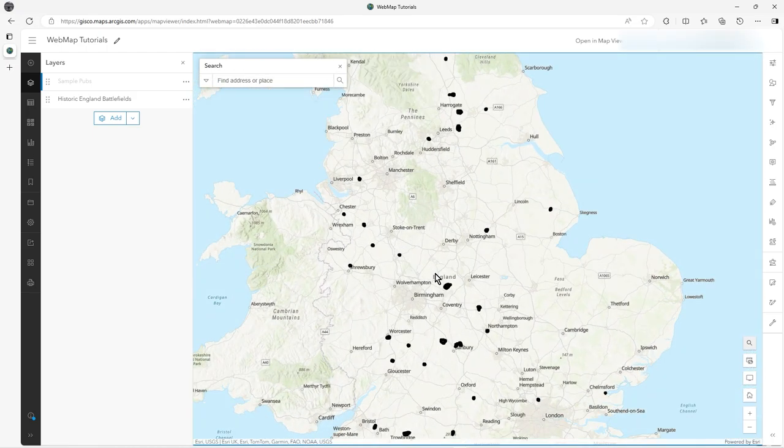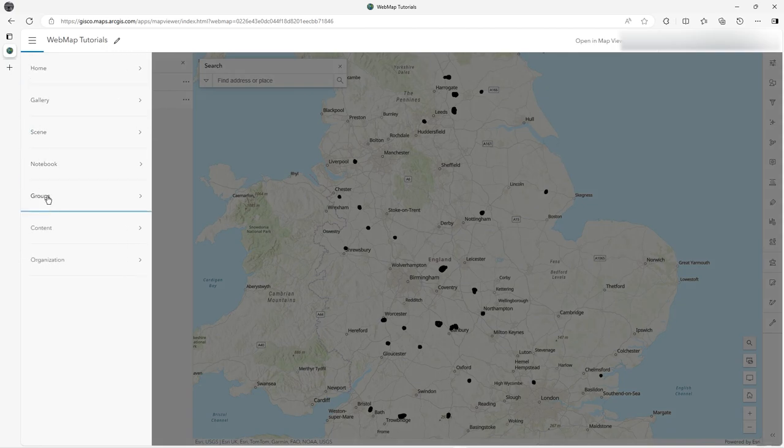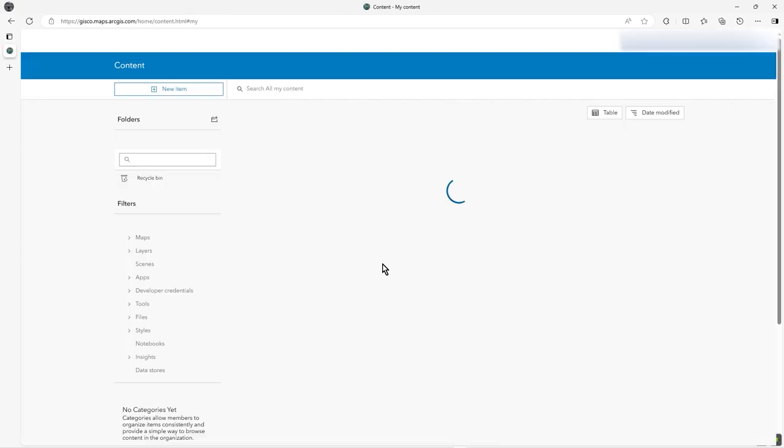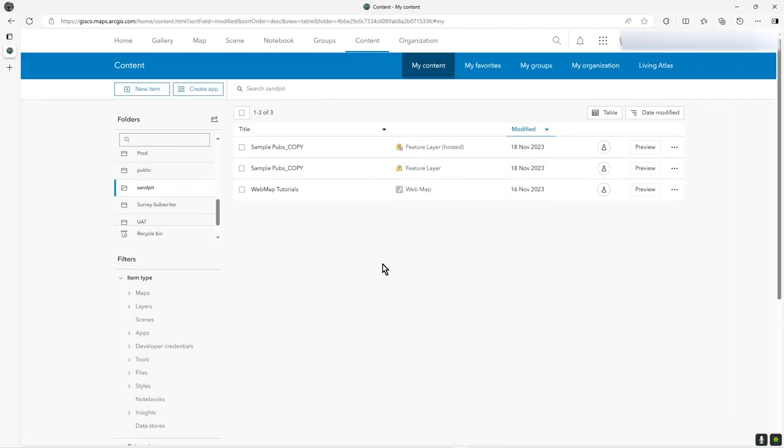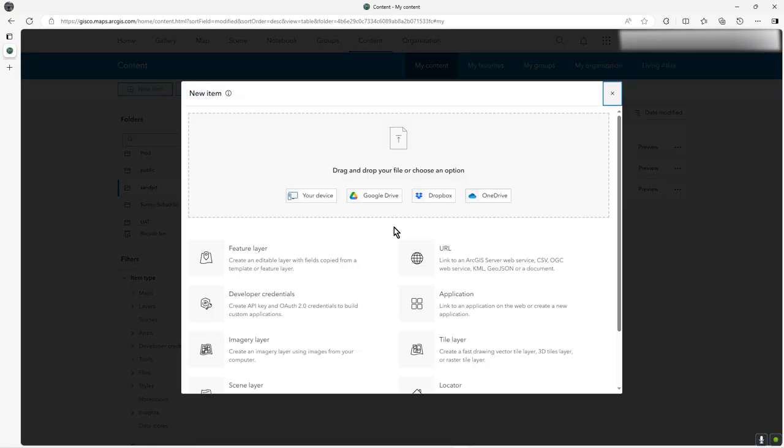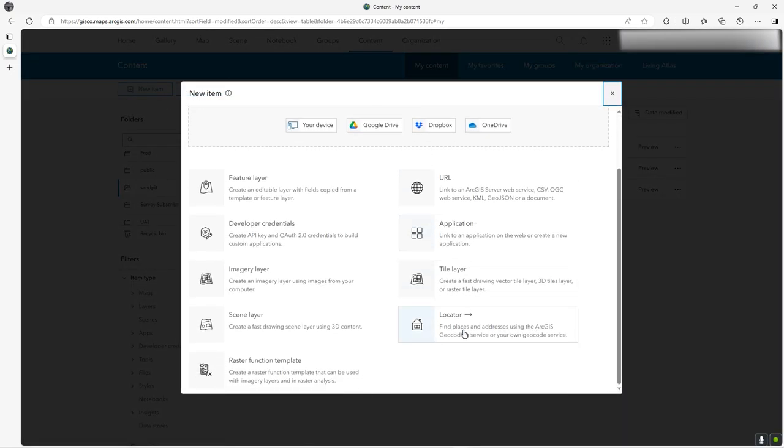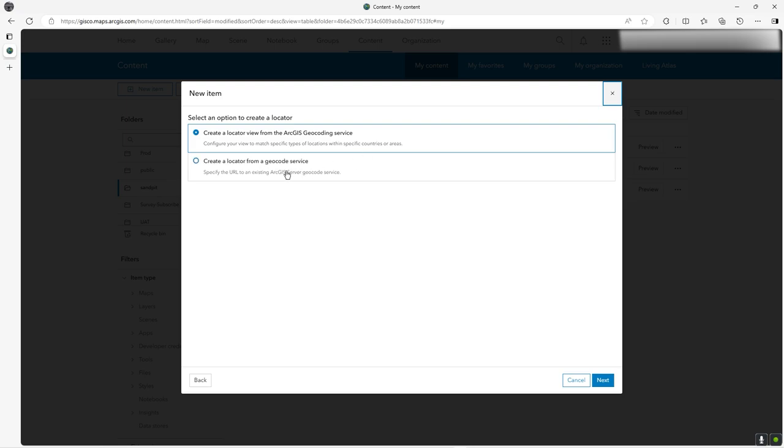The way to do that is go to New Item and create a locator. Create a locator view from the world geocoding service. We can attach to some custom geocoder service on ArcGIS Server, but we're just working within ArcGIS Online here. I'll click Next.